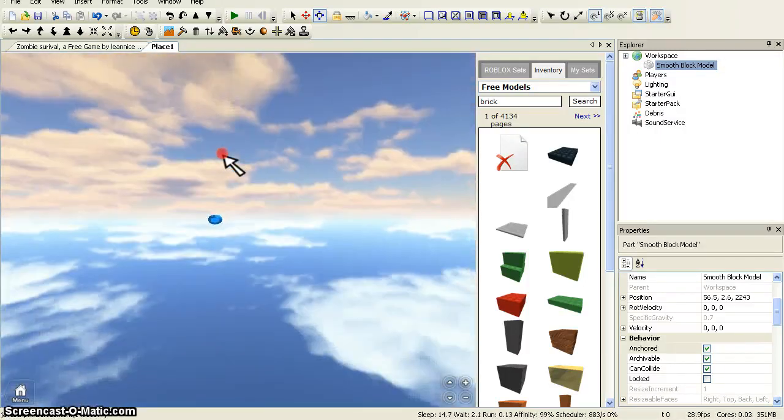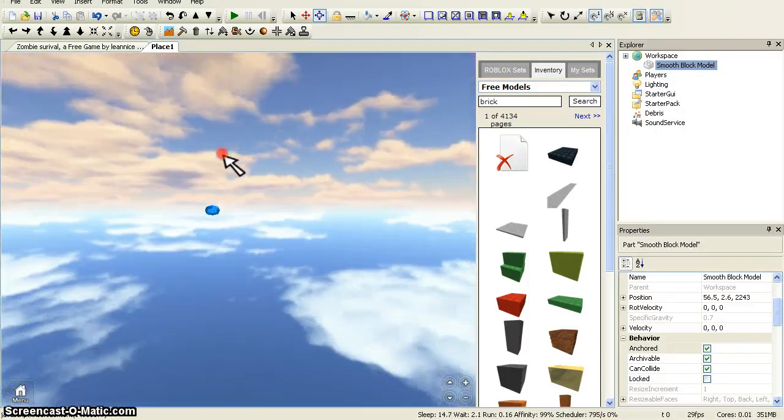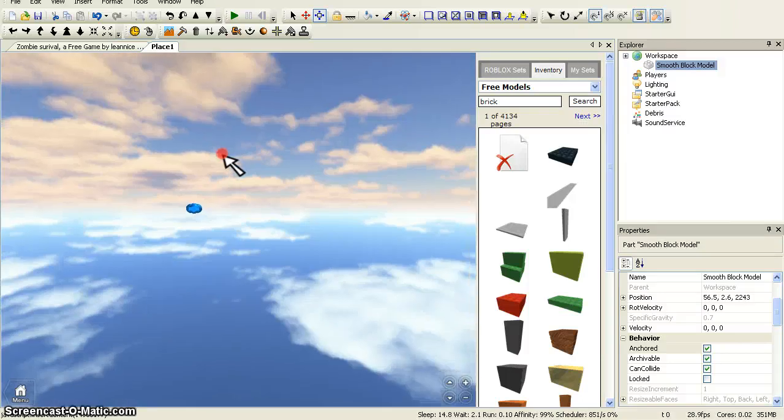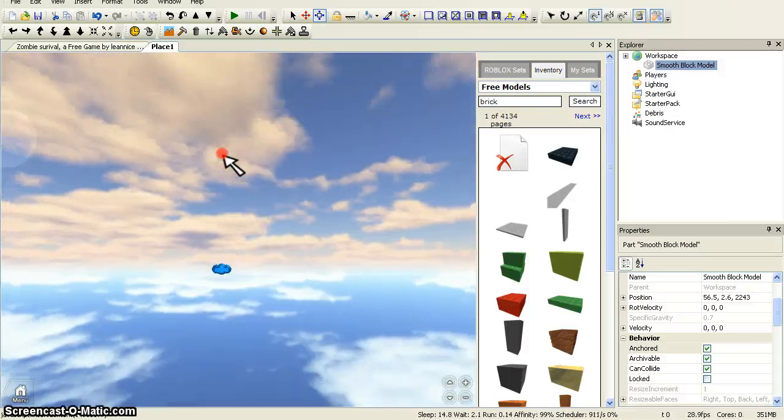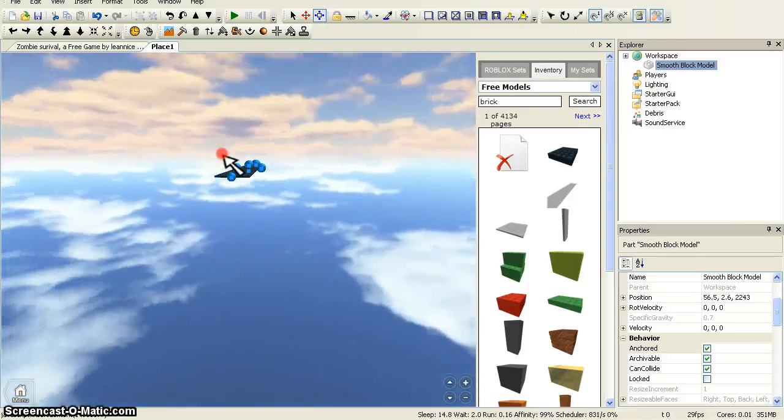Now I've got it far away from the base, you just need to go to it. It might take a while to get to if you've placed it quite far away.